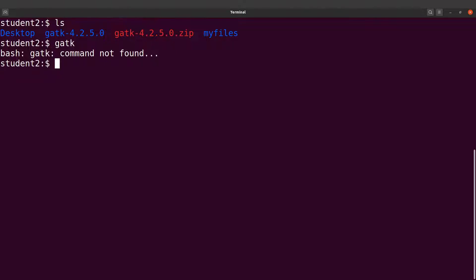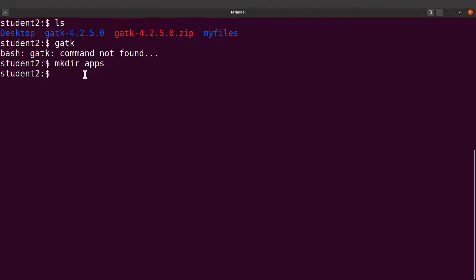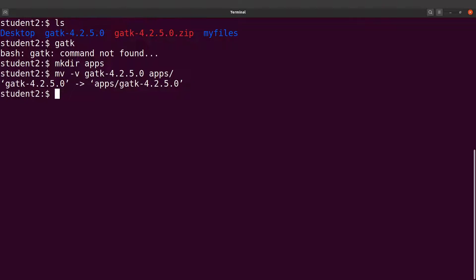At the moment, because we haven't done that setup, we get an error message. So we are going to edit our .bashrc and add a path to GATK. But before we do that, let's also organize our files. I normally have a directory where I put all my software, so I'll create a directory called 'apps' in my home directory. Then I'll move the GATK directory there using mv. Now do an ls in apps and you'll see your GATK directory there.